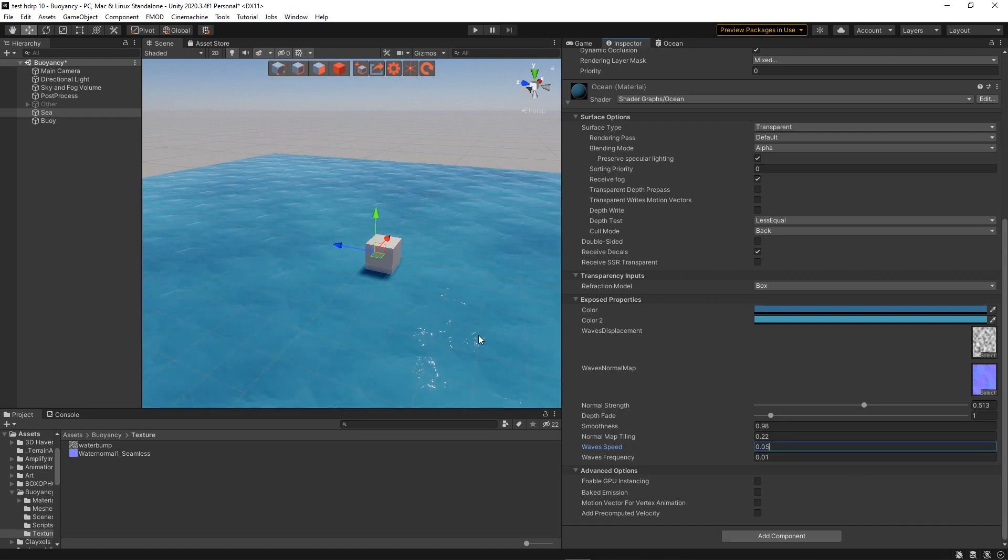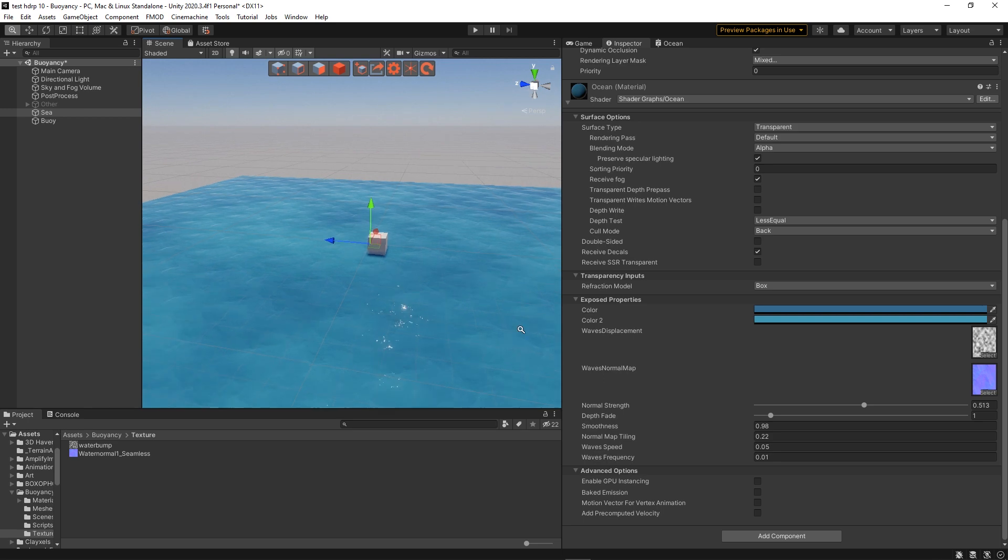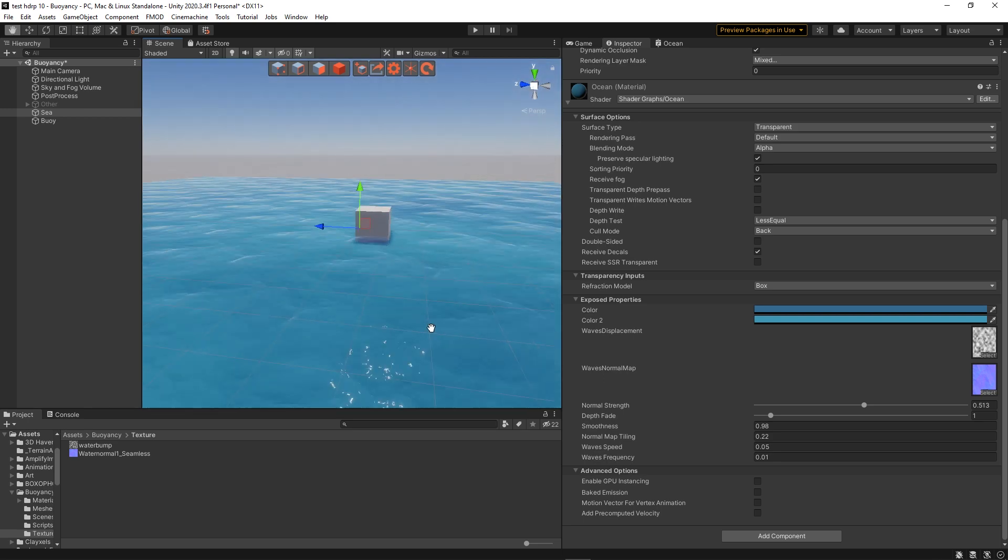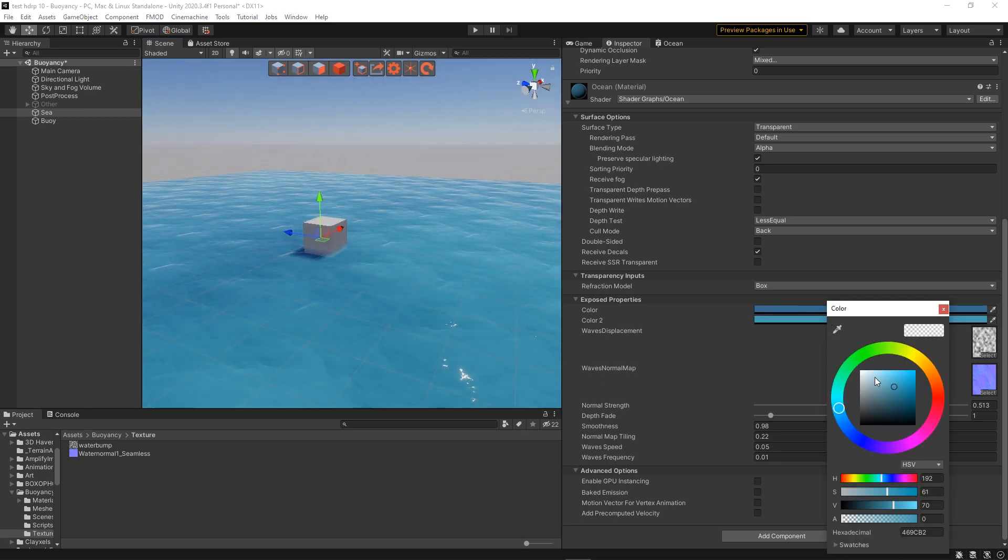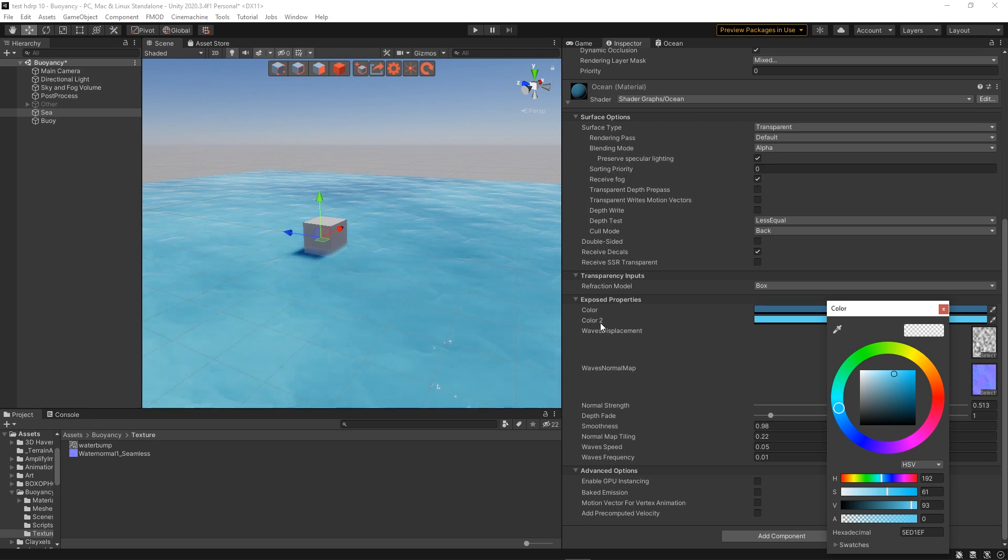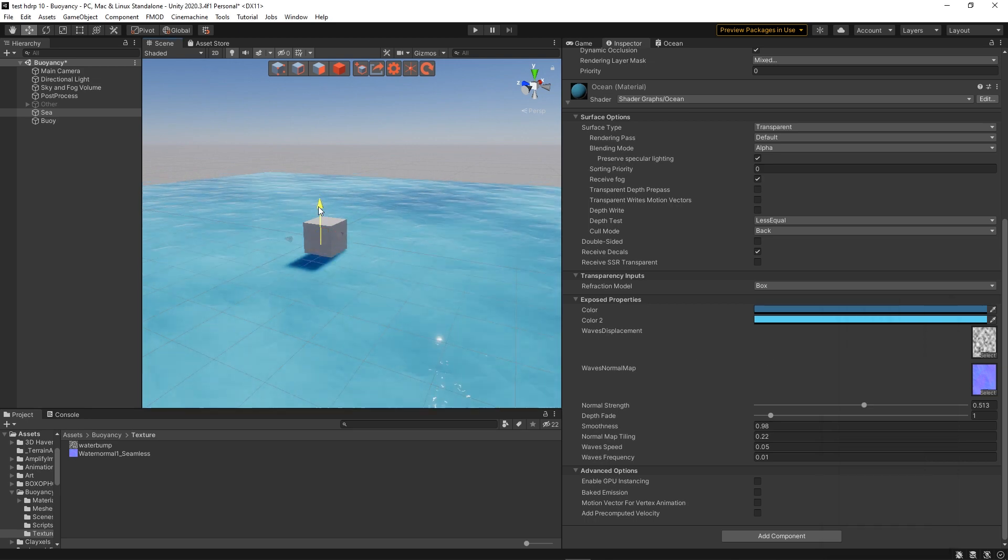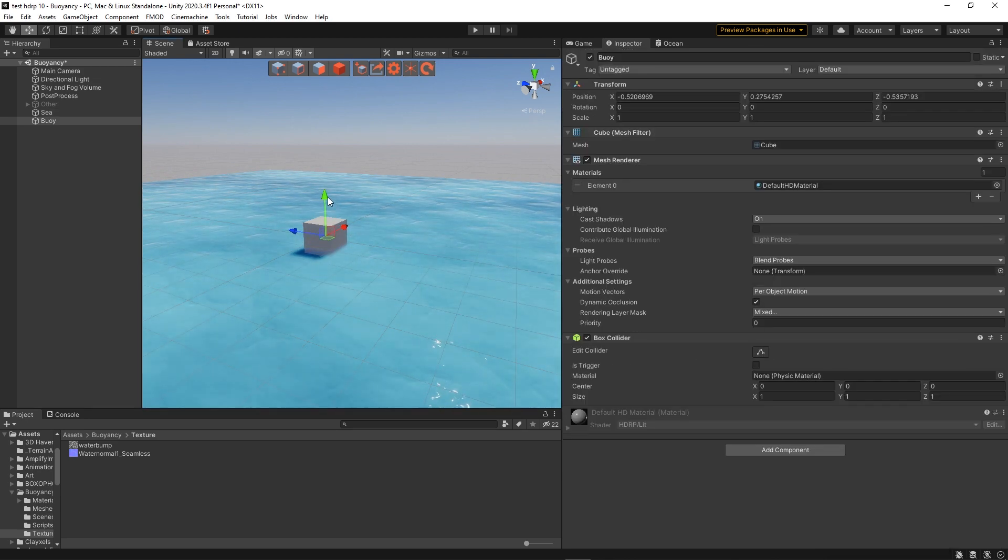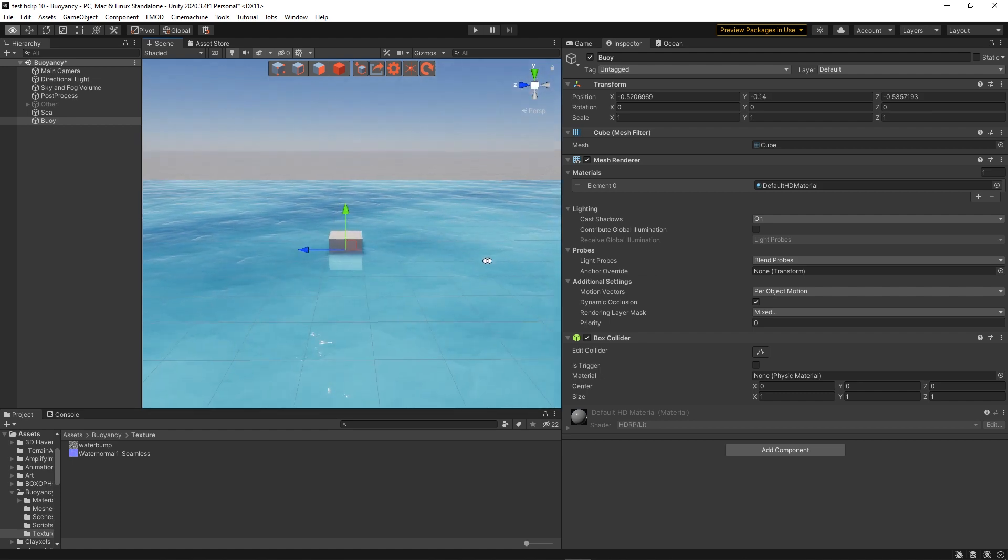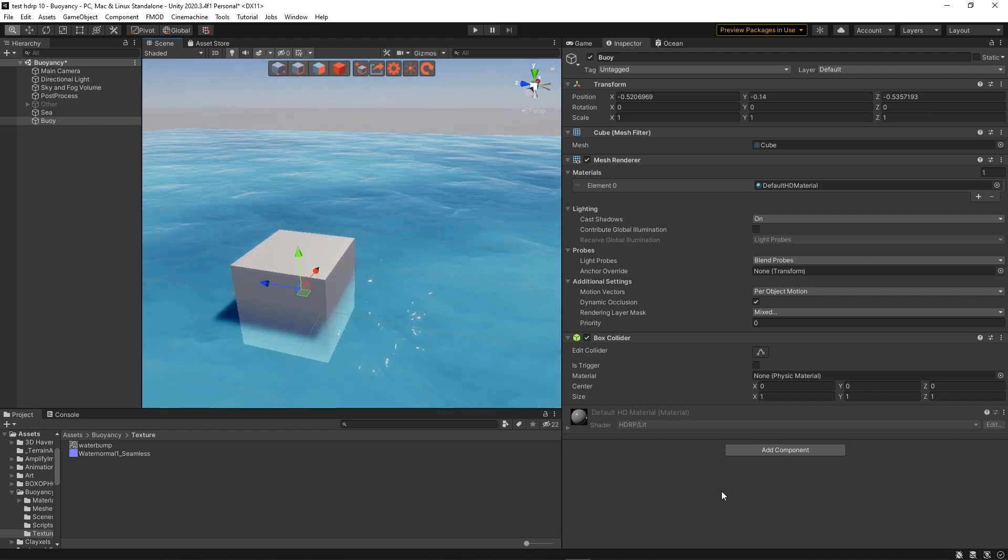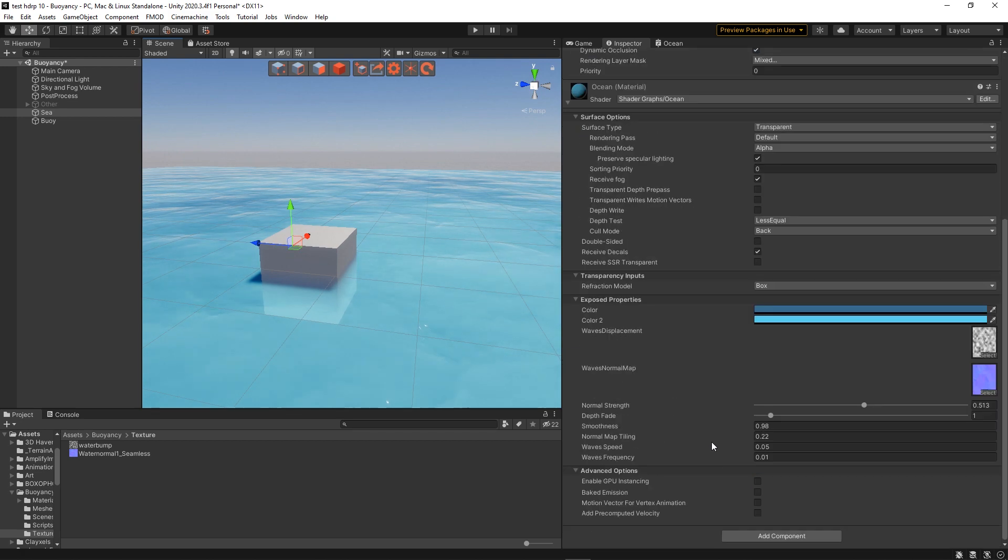As you can see it's a very simple shader. I'm just lerping between two colors and I'm adding a normal map on top of that which is slowly scrolling. There's also a depth effect that you can see here in action. All in all it's very simple and it doesn't look very good but it will be good enough for this tutorial.